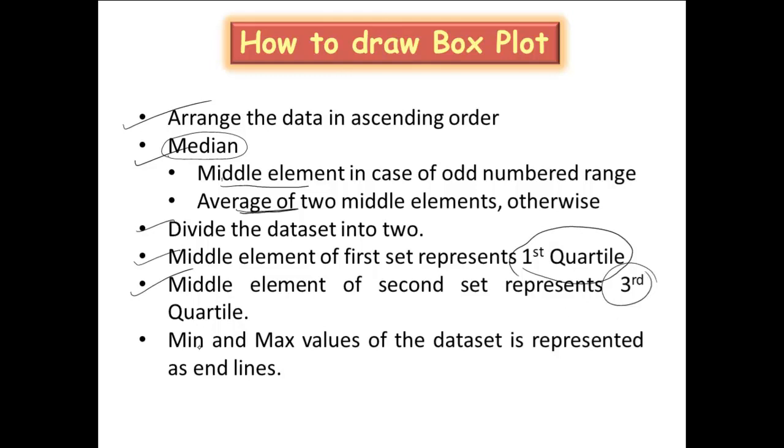And you can find what is the minimum value over the range and what is the maximum value over the range. And these also can be represented as two end points on your box plot.